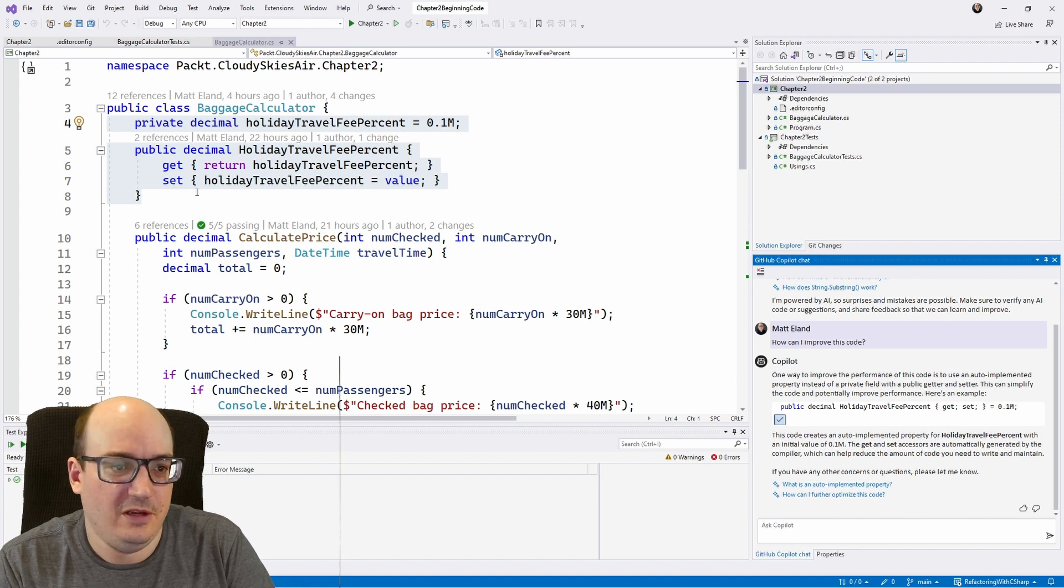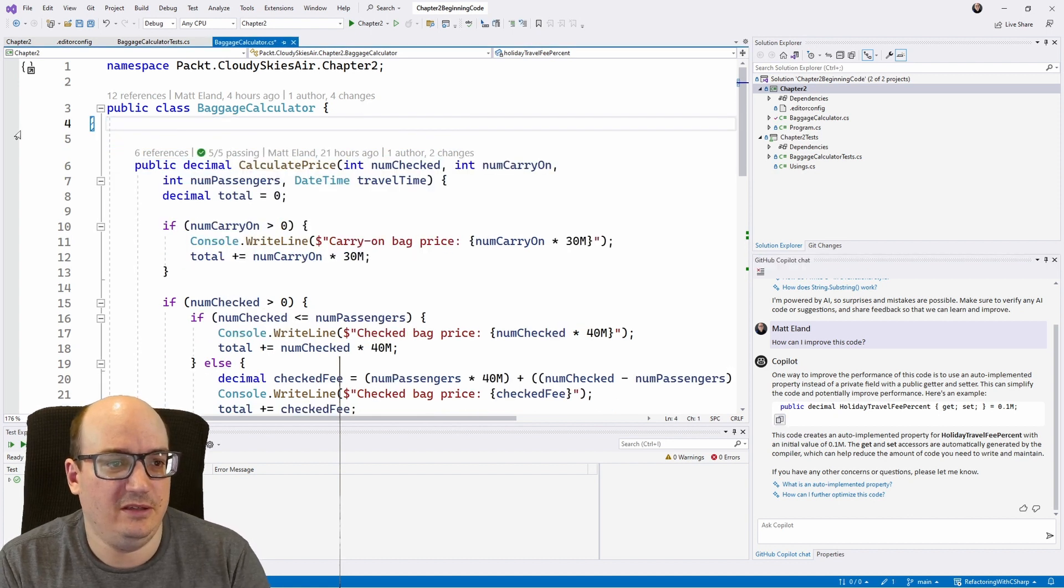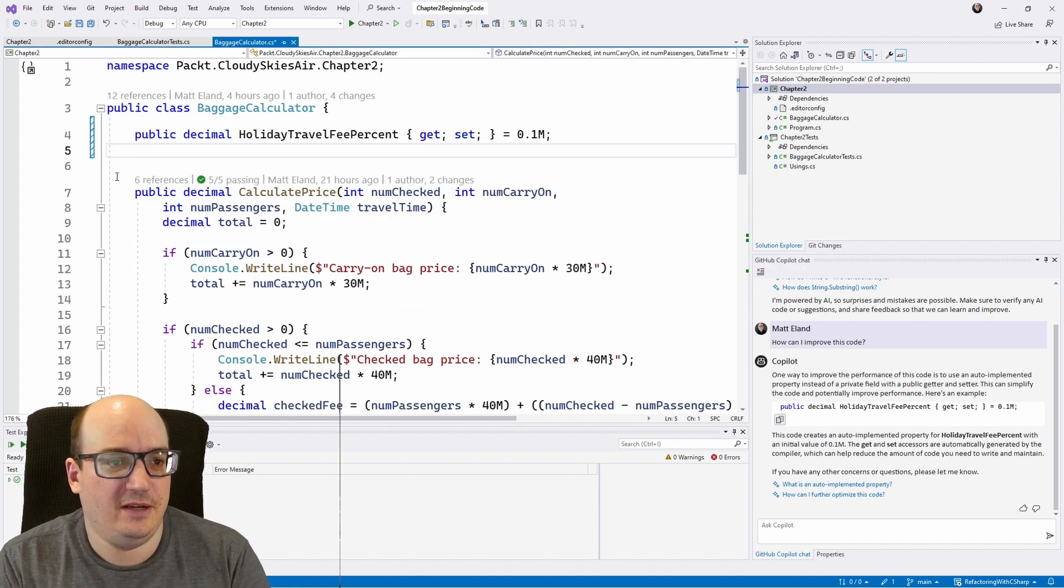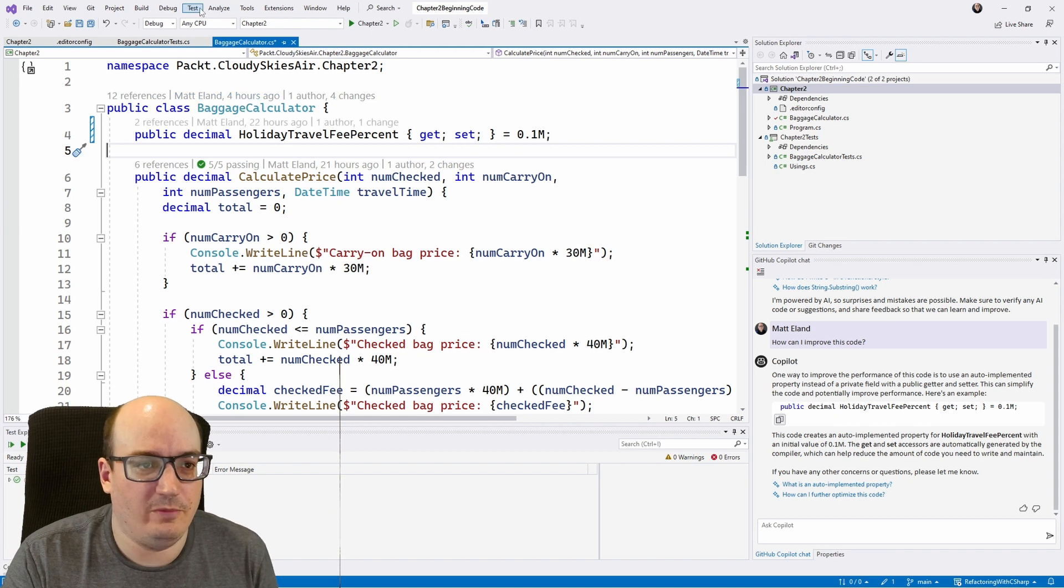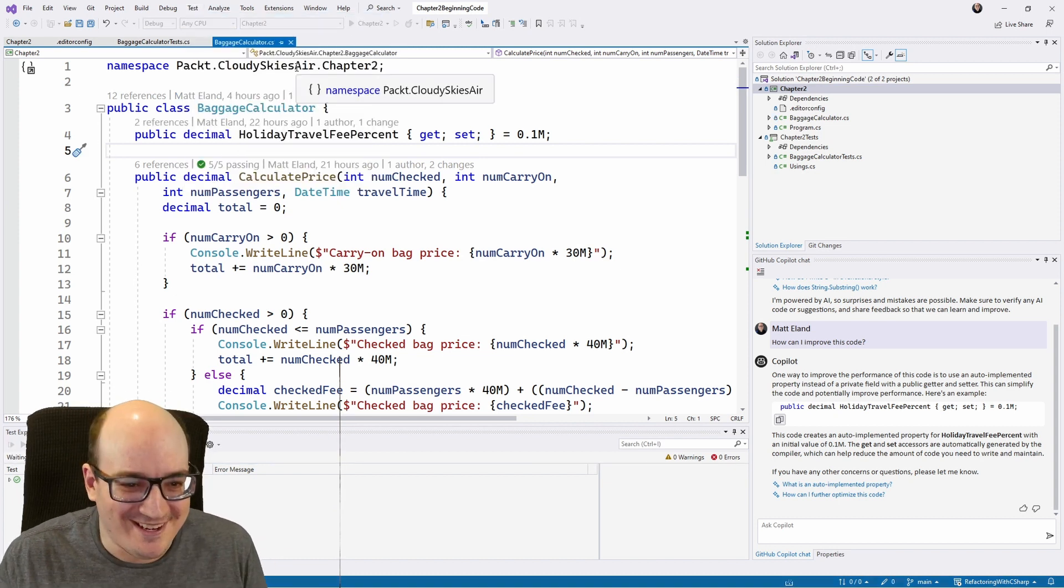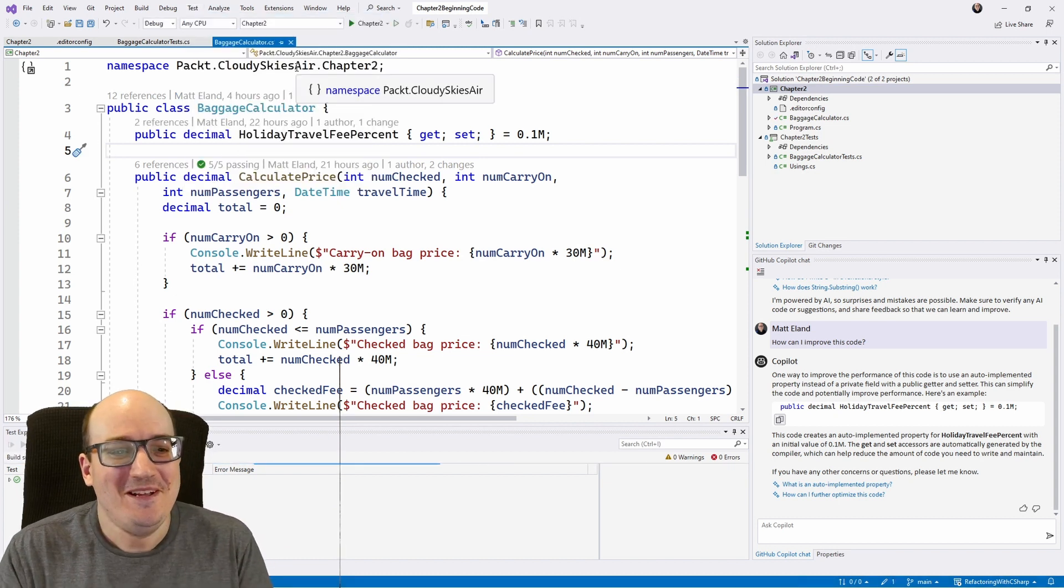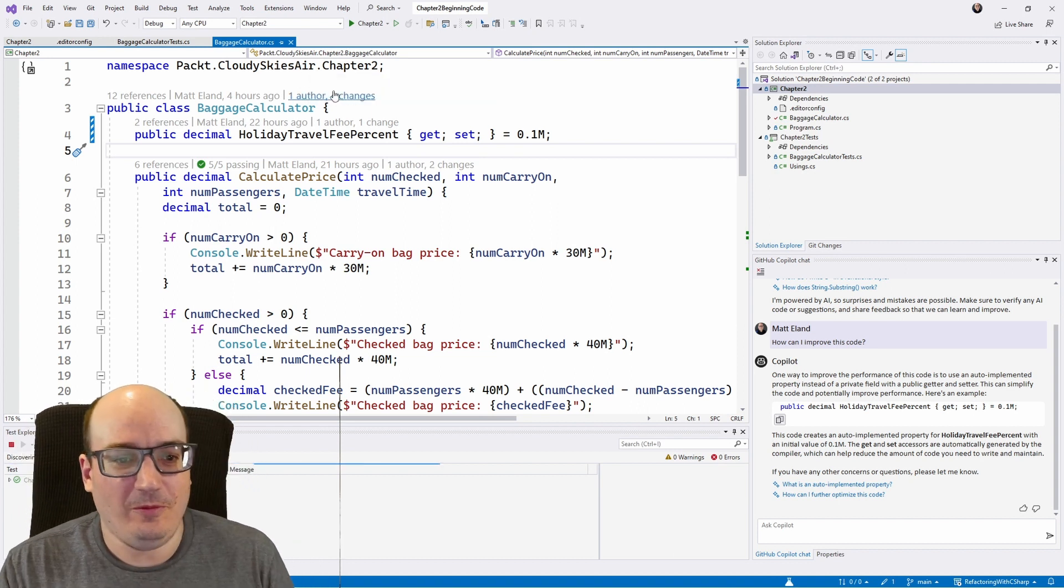So I can copy this code. I can go in here. I can delete it, and I can paste it. And, of course, I would run my test because I'm not just going to refactor my code without testing it. But I can do this, and this is really, really helpful.